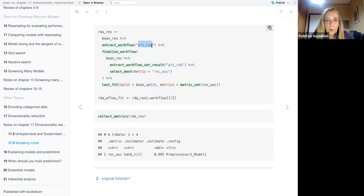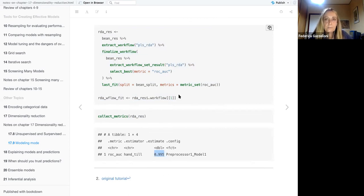After running the models and saving results to an RDS file, the workflow results show basic PLS and UMAP performance. The best result is the regularized discriminant model with PLS, followed by the MLP model with PLS. The final workflow with PLS is extracted, finalized, and metrics collected, yielding a very good estimate. The chapter demonstrates how dimensionality reduction techniques integrate into the tidy models workflow for a practical classification task.